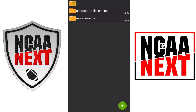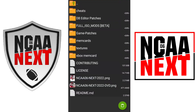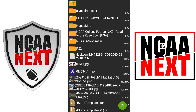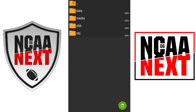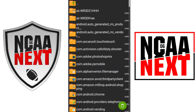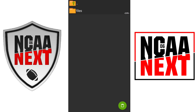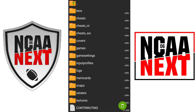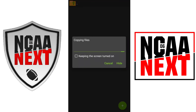You want to copy the SLUS folder — you want to copy this, press copy, then go back, go back, and go back. You want to go to Android, then data, and then all the way down is the ether emulator. Go to files, then go to textures, and you just want to paste that over. I'll come back to you once this is done.